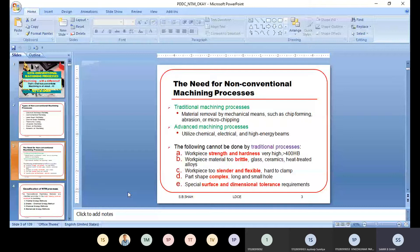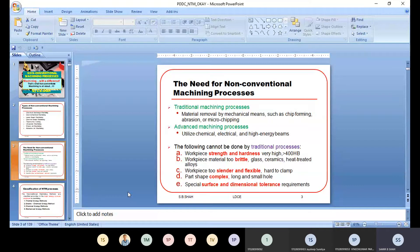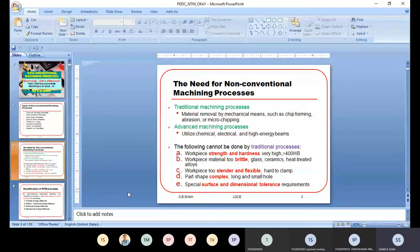When the workpiece material is comparatively brittle — like glass, heat-treated alloy, or ceramics — we do not prefer conventional machining. Similarly, when the workpiece is too slender or flexible, meaning the shape is rubber-like or very flexible, or when the length is high and the diameter is comparatively smaller — that kind of complex part with complex geometry — we do not prefer traditional machining.